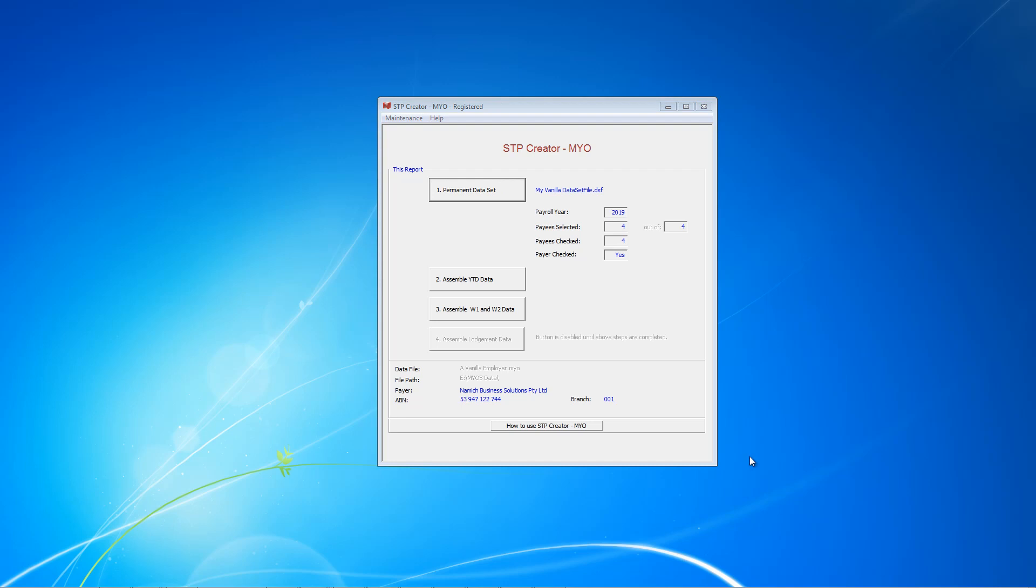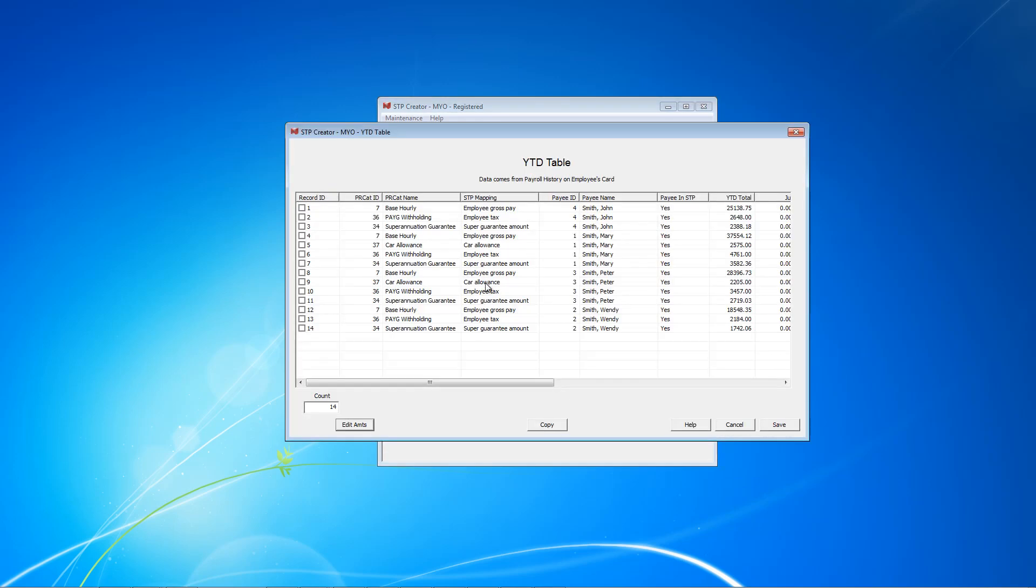On this main screen, we now need to assemble all our data. Start by clicking Assemble Year-to-Date Data. This screen shows all year-to-date data for each payee on a payroll category basis. Every payroll category for John Smith is here, showing the year-to-date totals. As this screen is being loaded, SDP Creator checks that all payroll categories have been mapped and will alert you if there is an issue. In this case, there are no alerts, so we can quickly scan the data and click Save to go to the next step.